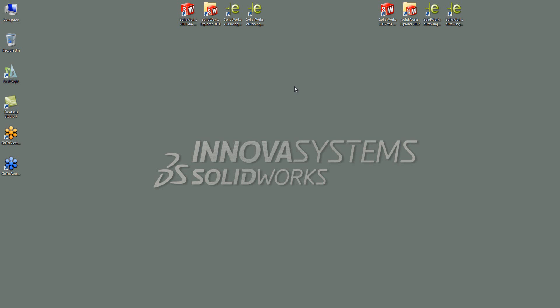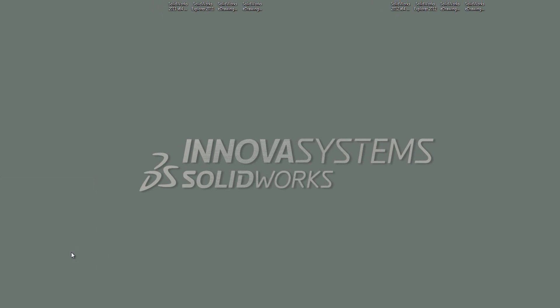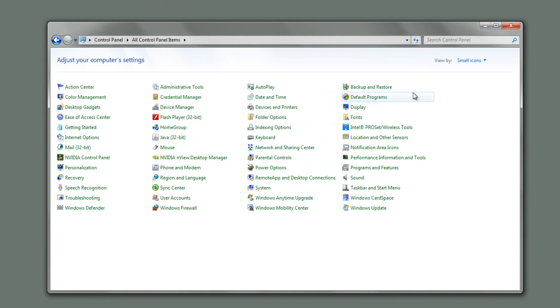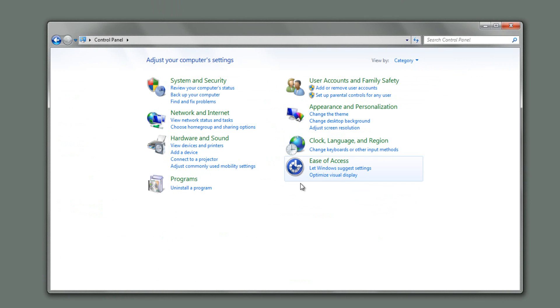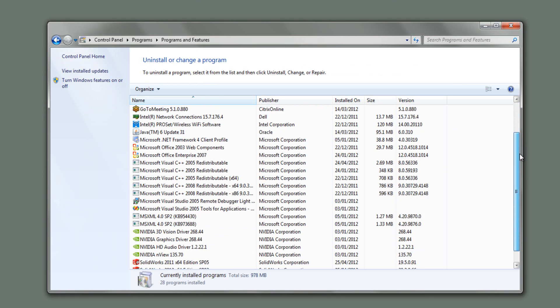So the first thing I need to do is go and find the uninstall program. To do that, I'm going to go to the start menu and then control panel. And depending on what view settings you've got for control panel, it may be in small icons or large icons. I'm just going to leave it on category and I'm going to go uninstall a program.